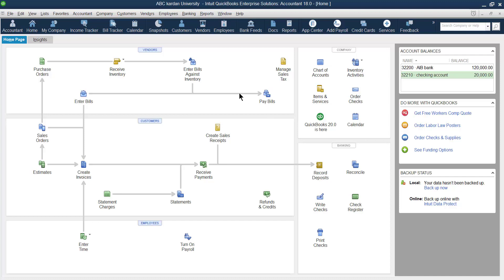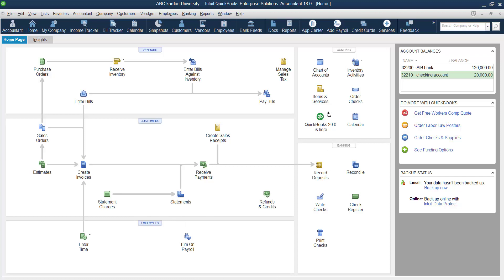To create a customer in QuickBooks, as discussed in the initial video, the home page is divided into five parts: the vendor section, customer section, employee section, company section, and the banking section. Some parts have already been discussed, such as the company accounts and items.